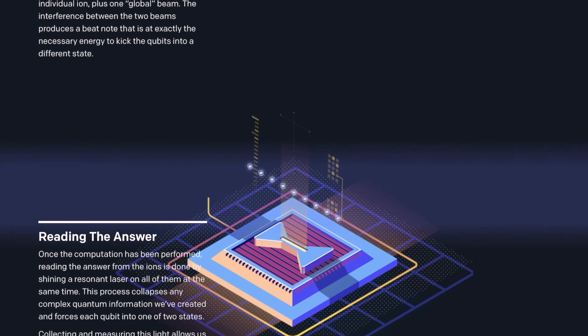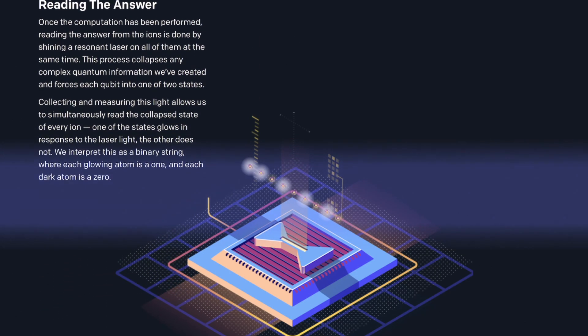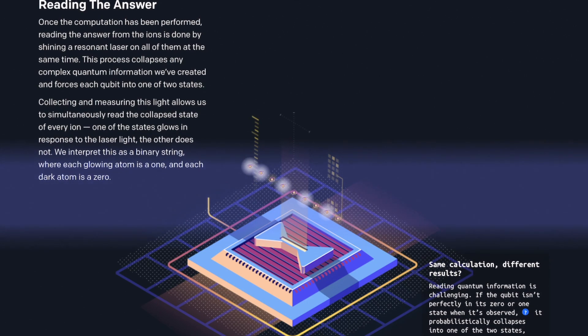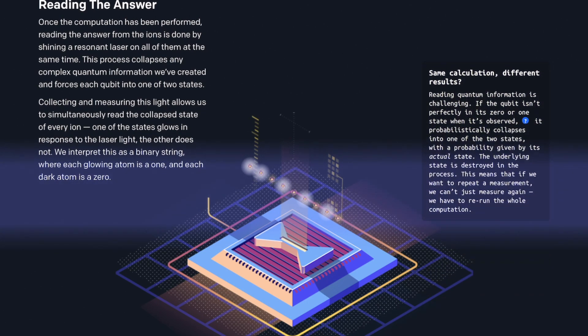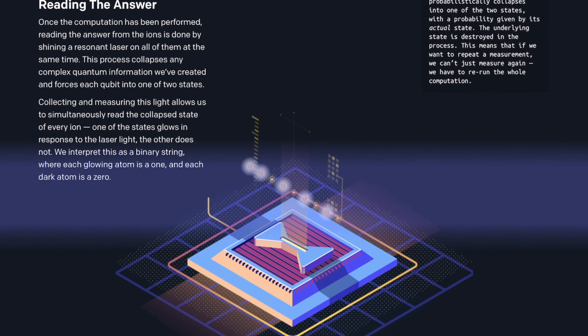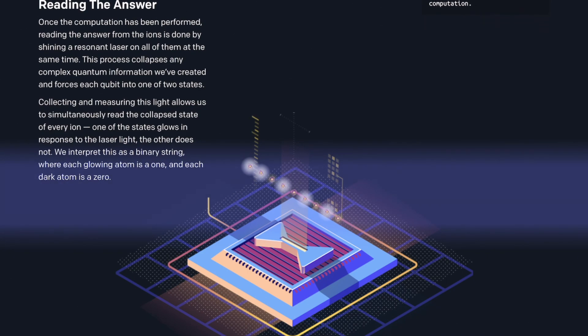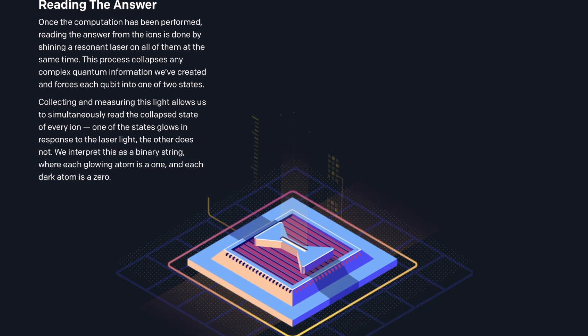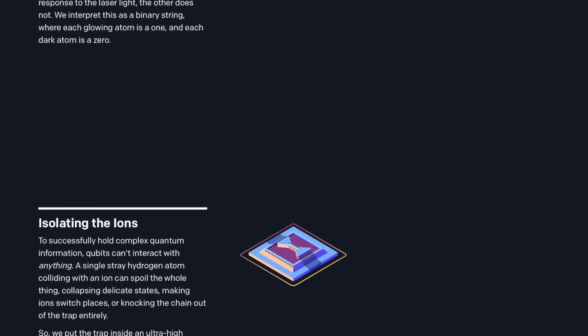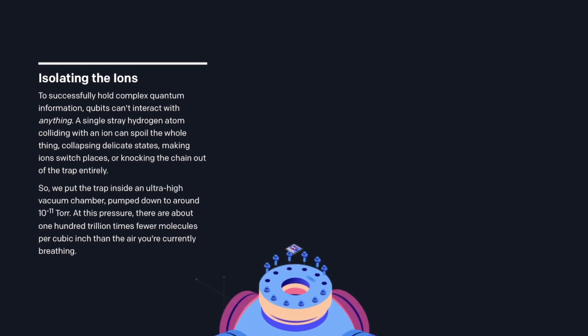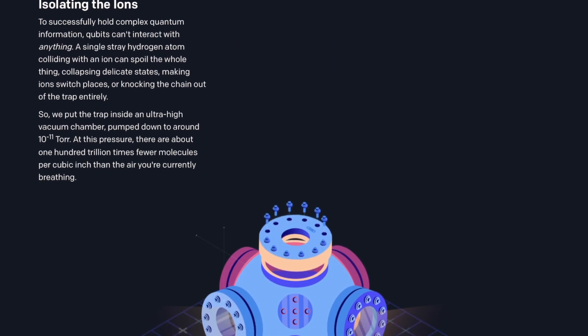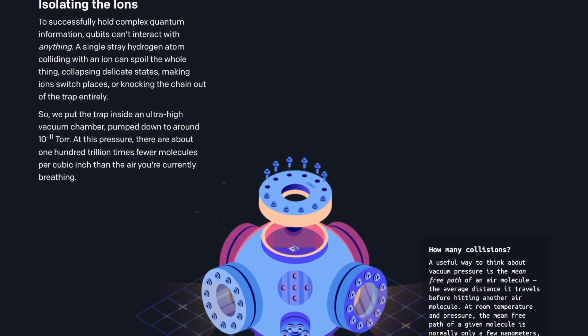After that, they also use laser to manipulate the qubit state and perform computation. Once the computation is done, they will shine a resonant laser on all of the qubits at the same time. This can collapse any qubit into one of the two states, zero or one. Then we can get the computing result.